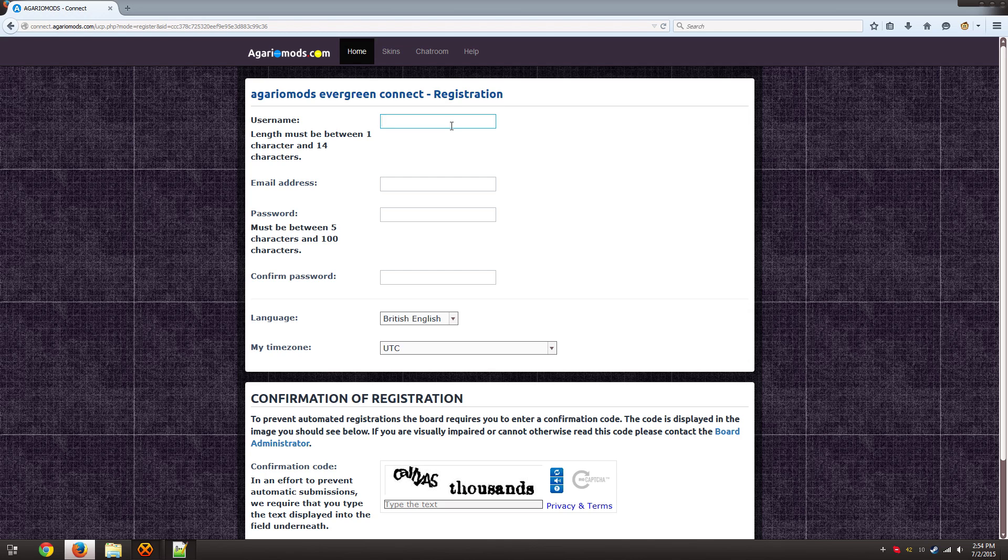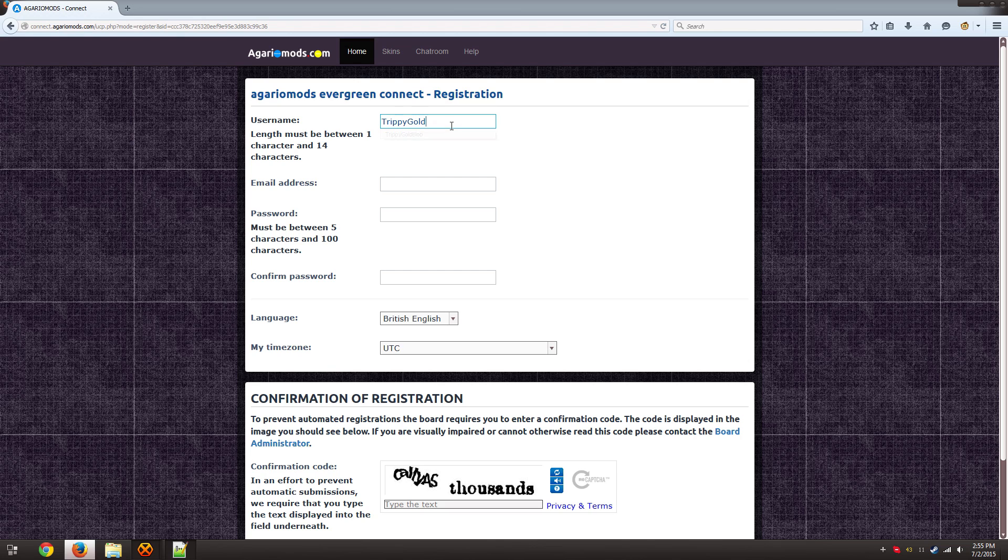What's important with this username is this is the name that would have the corresponding skin. It's the name that would be used in chat, so you want to make sure that you pick something that you like. So I guess for this example I'll go with Trippi Golds.